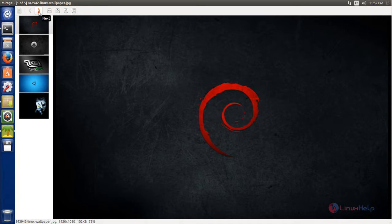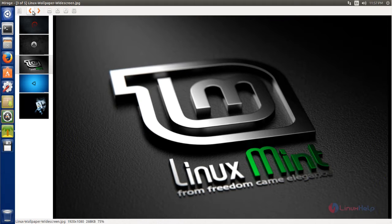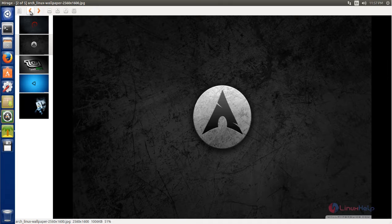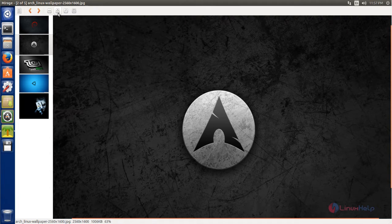To go to the next image, click the next button. This button takes you to the previous image. These controls allow you to zoom in and zoom out.